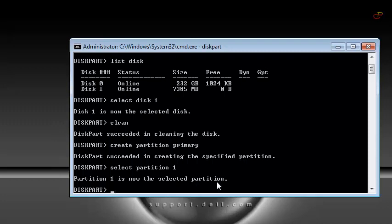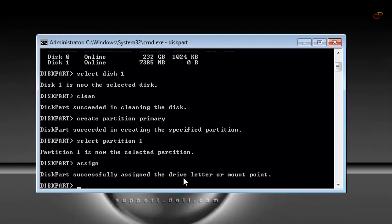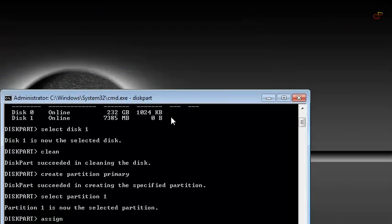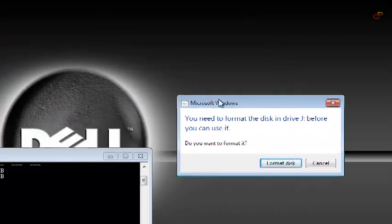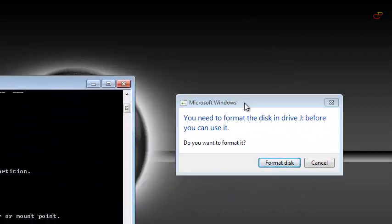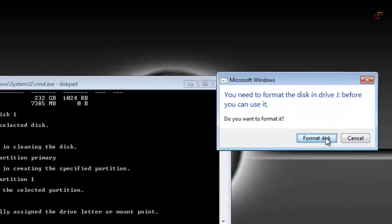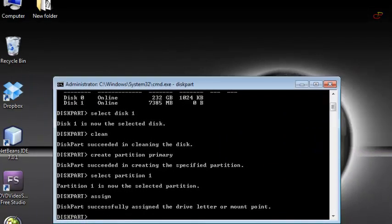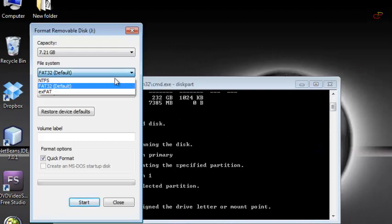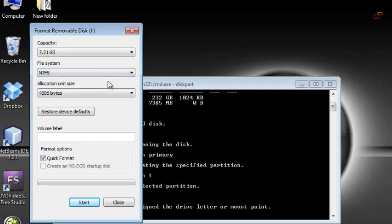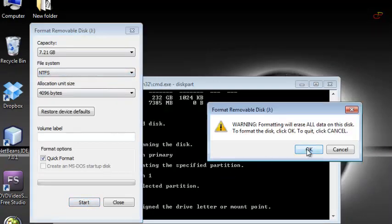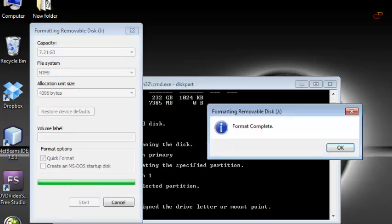Now that the partition is selected, what we are going to do is to assign. Now when you write assign, it's going to do a popup and ask you to format the pendrive before you'll be able to use it. So here click on format disk and then you choose the file system as NTFS and start. We wait for a little while until it finishes formatting.